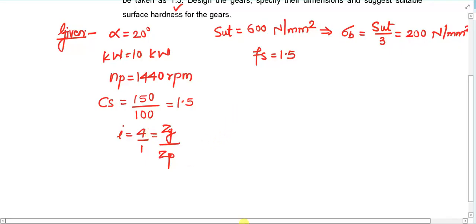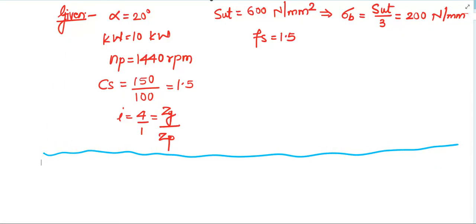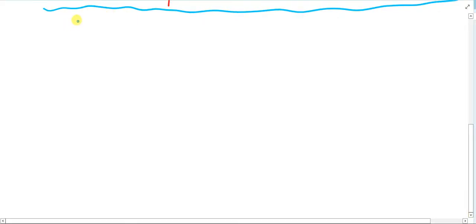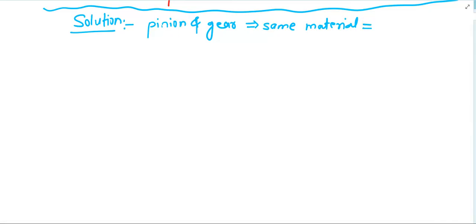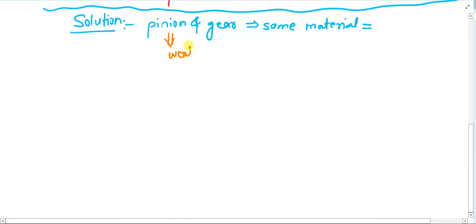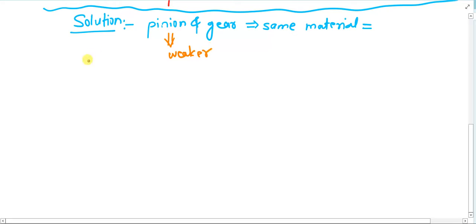The first key observation is that both pinion and gear are made up of the same material. Because of this, the pinion will inherently be the weaker element by design. Our design will therefore be based on the pinion. If we designed based on the gear, the pinion would fail early. If we design based on the pinion, neither element will fail. So for a 20 degree full depth involute system, we proceed with pinion-based design.